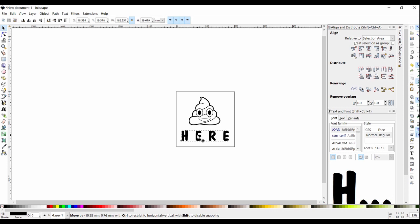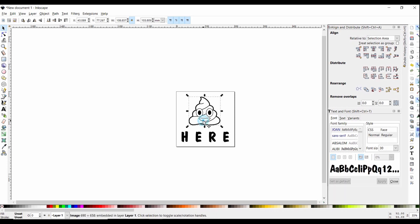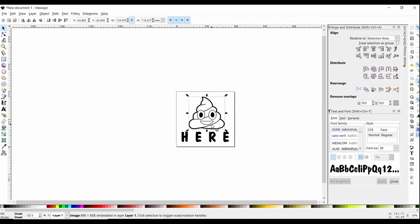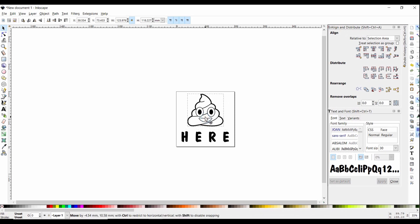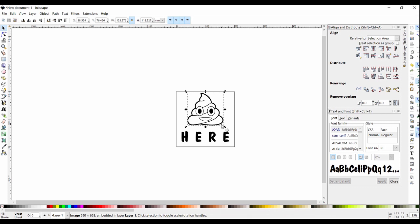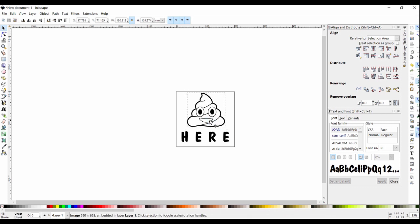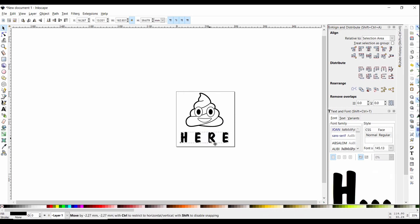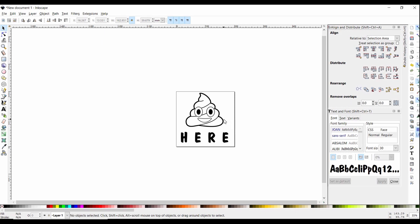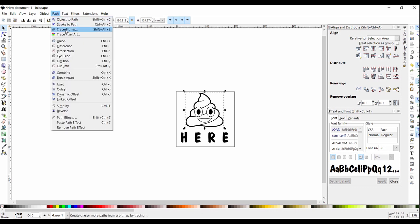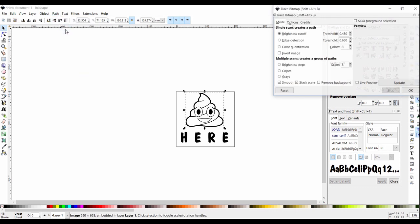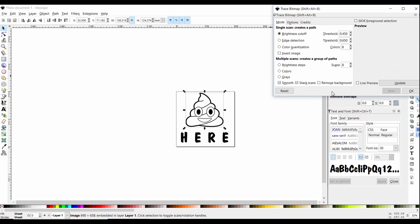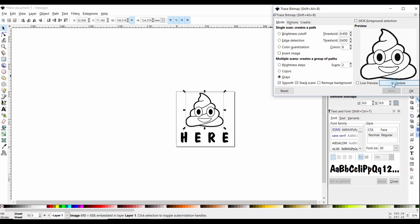You can't use JPEGs or letters to cut your project. You have to have vectors. So to do that, once we get our size correct here, we choose our JPEG and we go up and we pick trace bitmap. And so then we're going to trace it. We only have two colors, so we just set this to two. You can do an update to see what it's going to look like, and then you say OK.